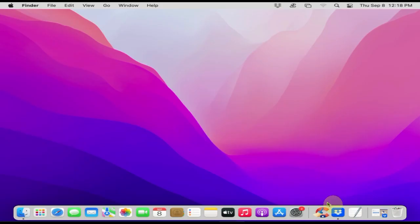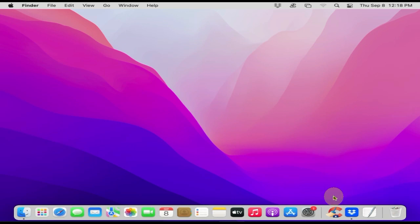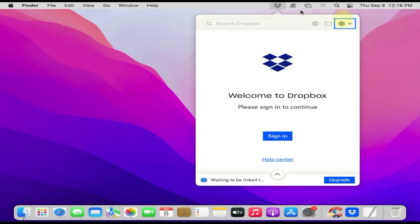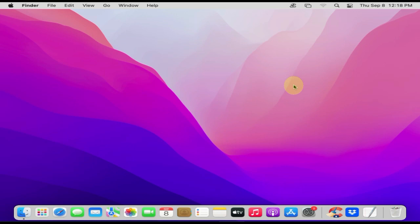First of all, please quit the app that you are planning to uninstall. Please open the Finder app.